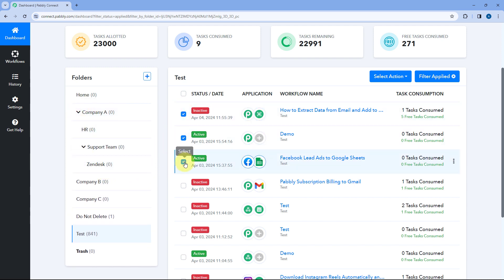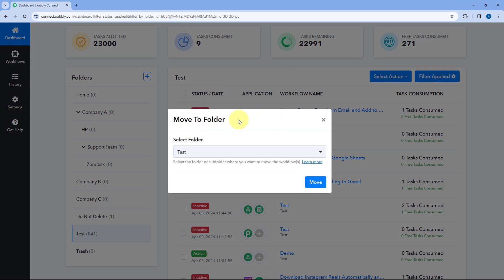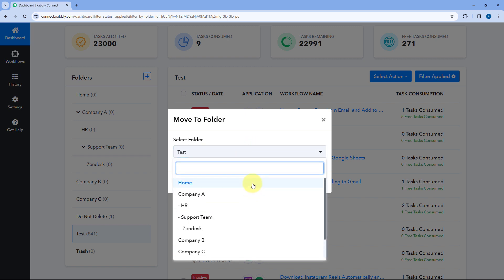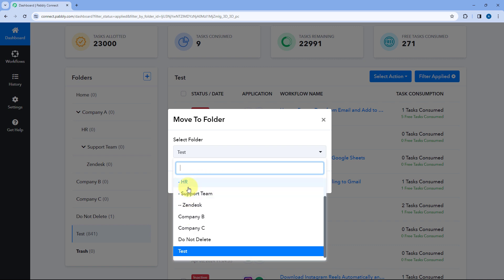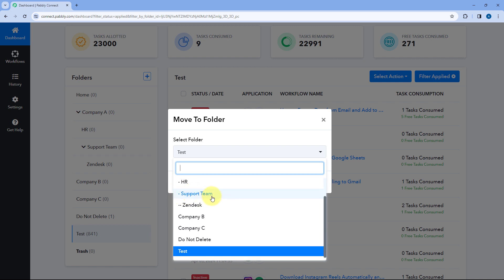Just one example. So I've selected these three workflows. I'll go to Select Action and Move Workflow. When we move the workflow inside Pavli Connect, you can see in this dropdown it is asking us to select the folder or subfolder. Here you can see all the folders and subfolders. After a single colon is the subfolder, and after a double colon is our grandchild folder. This means we have a subfolder called HR and a subfolder called Support Team under Company A, this root folder. And under Support Team, we have a grandchild folder called Zendesk.